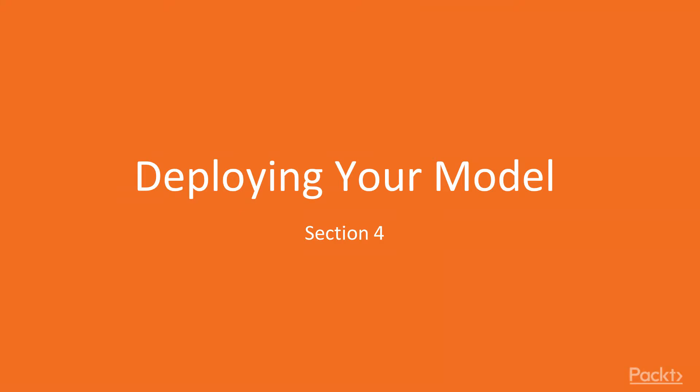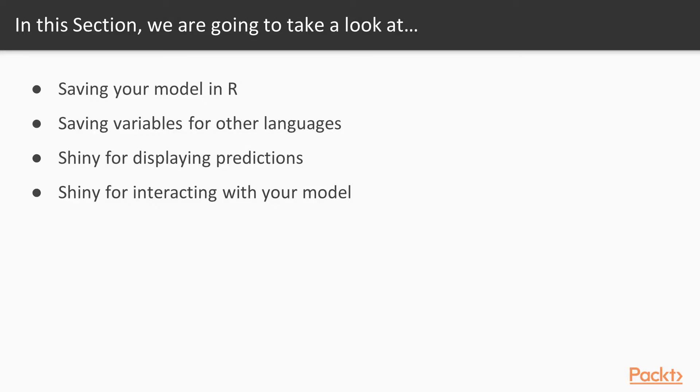Welcome back to Section 4, Playing Your Model. In this section, we're going to talk about how you save your models in R and about saving objects or variables for other languages.